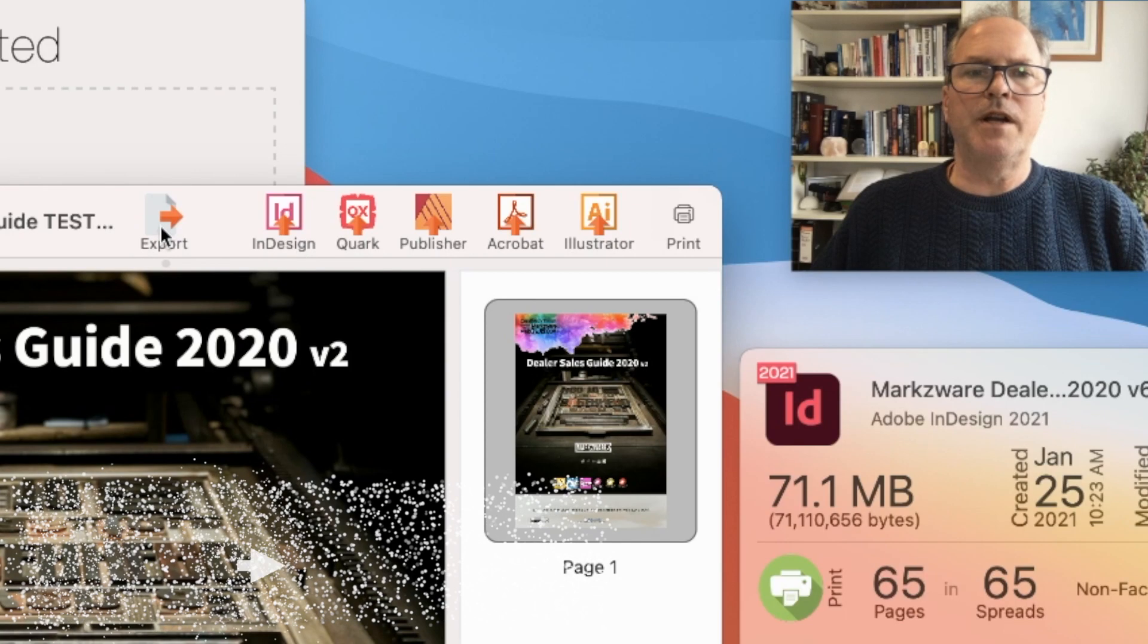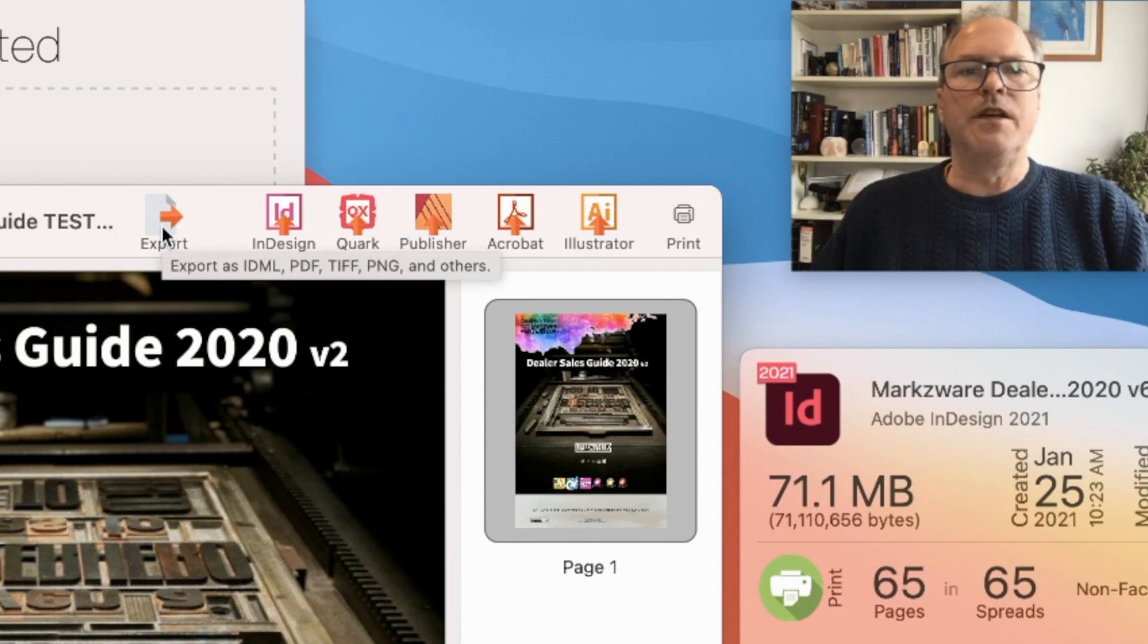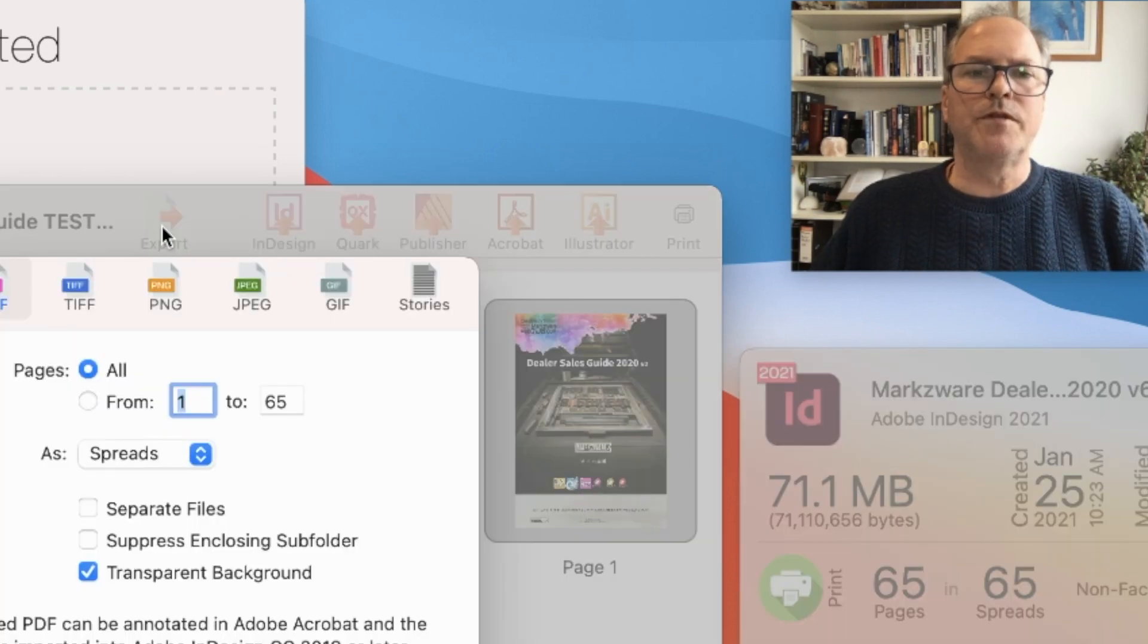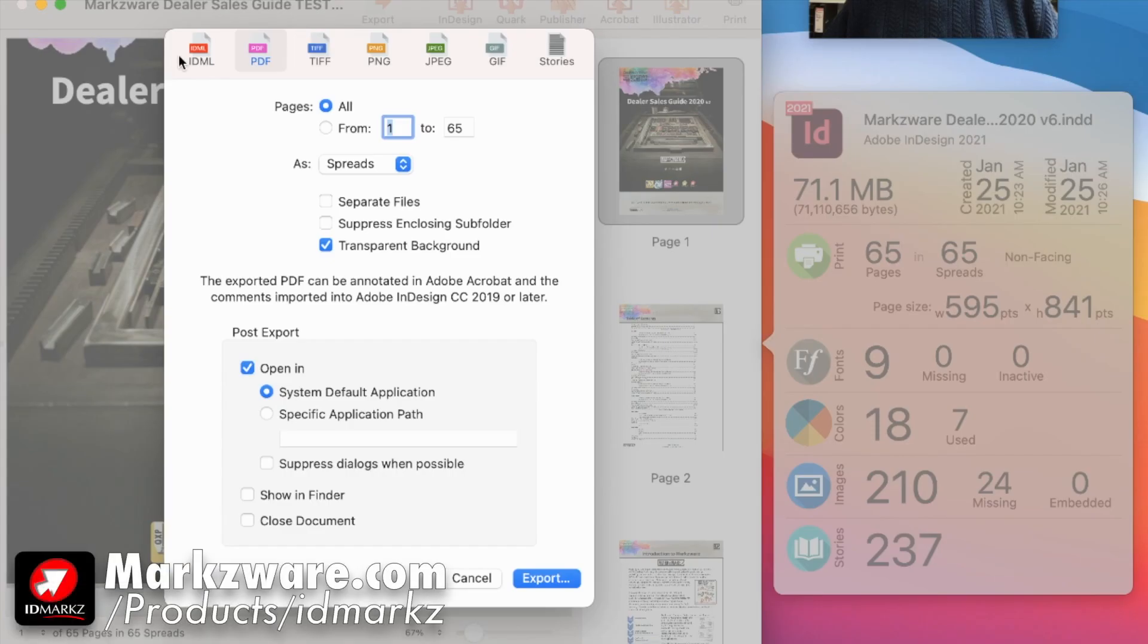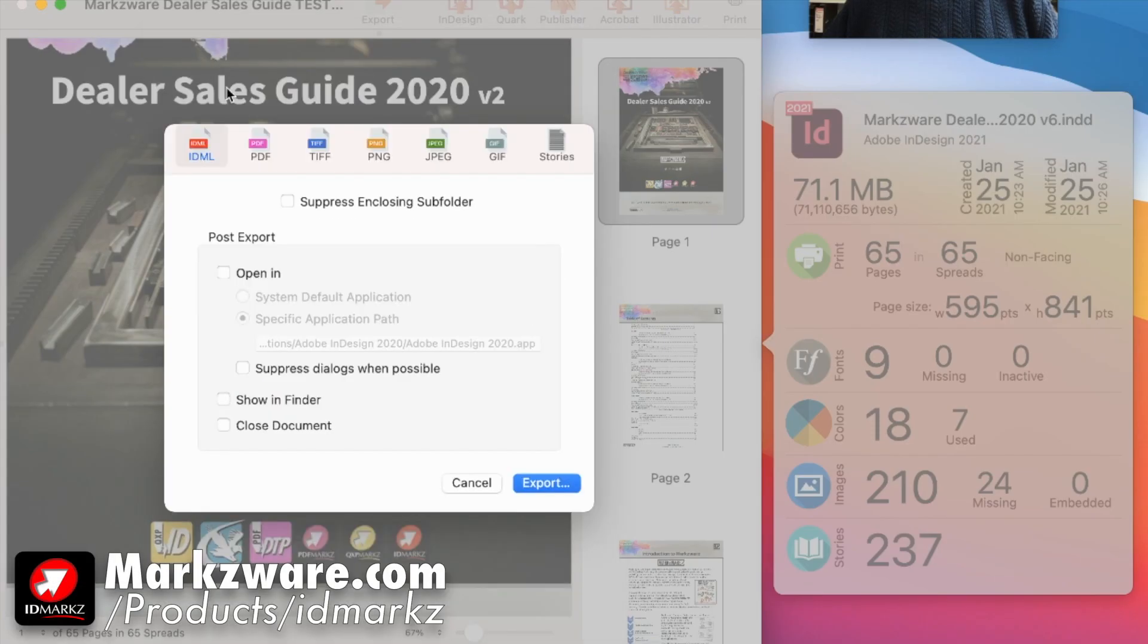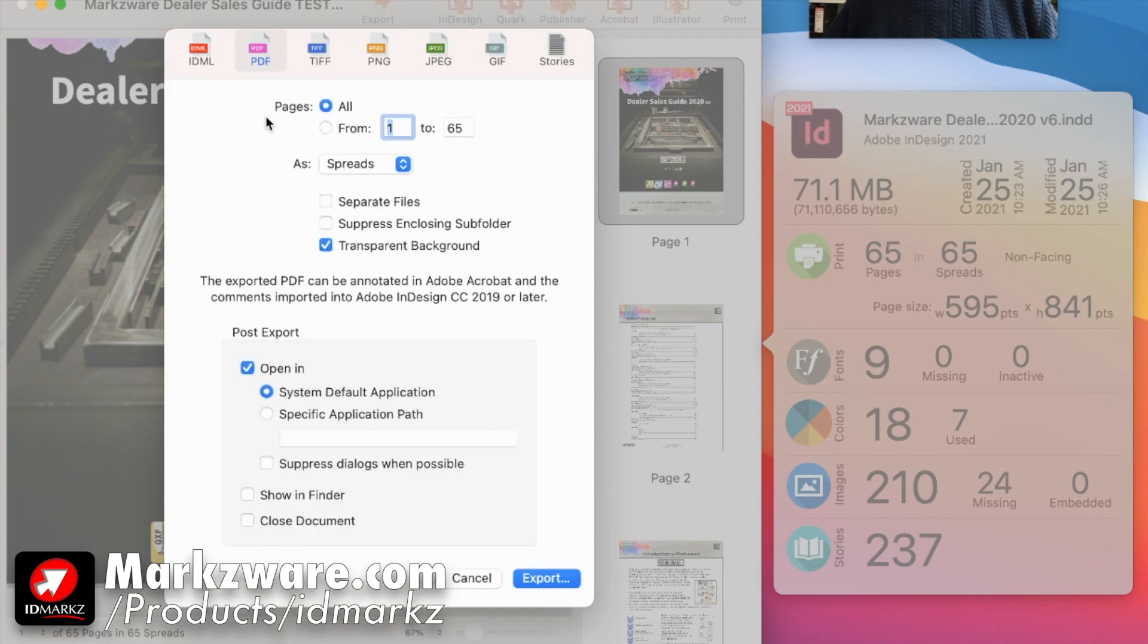but all we do right now to get InDesign to PDF is click Export, and under the tabs here, you choose PDF.